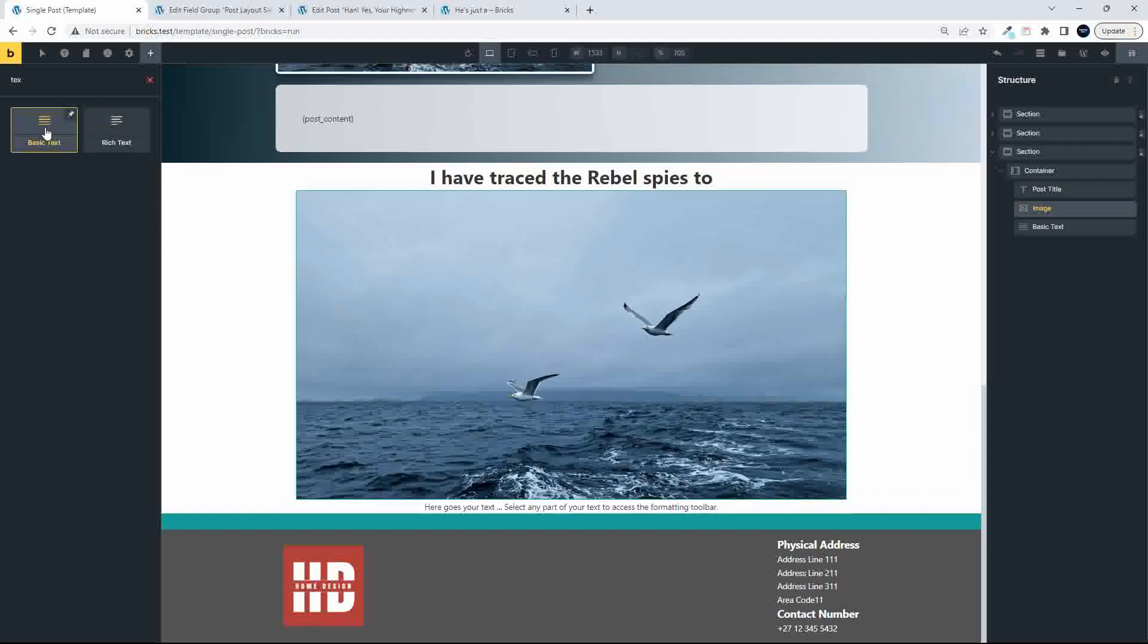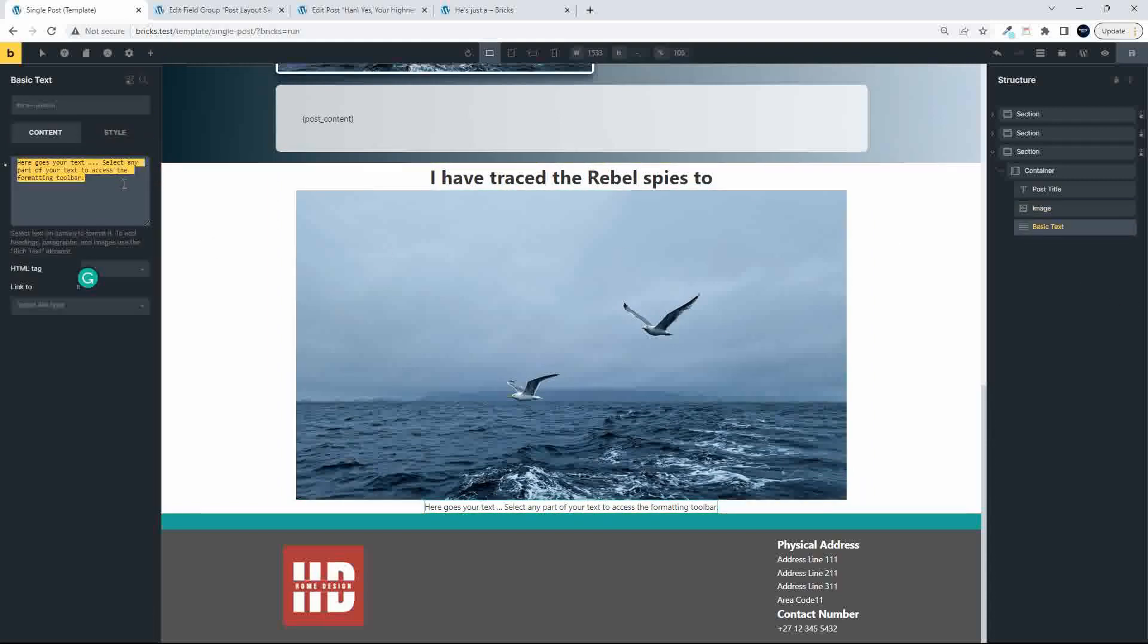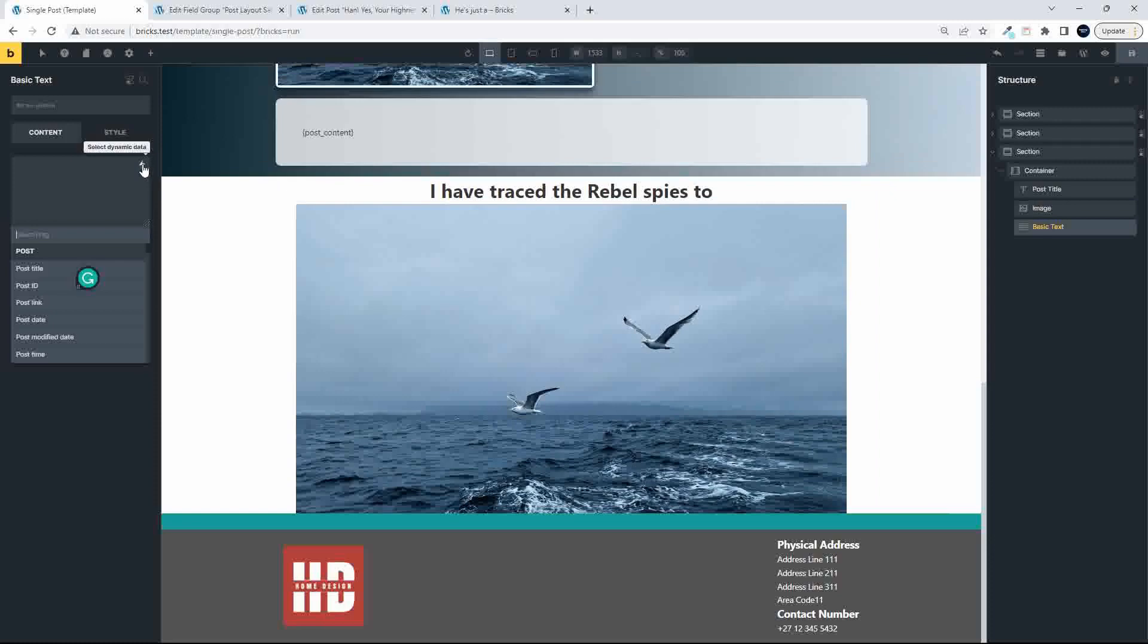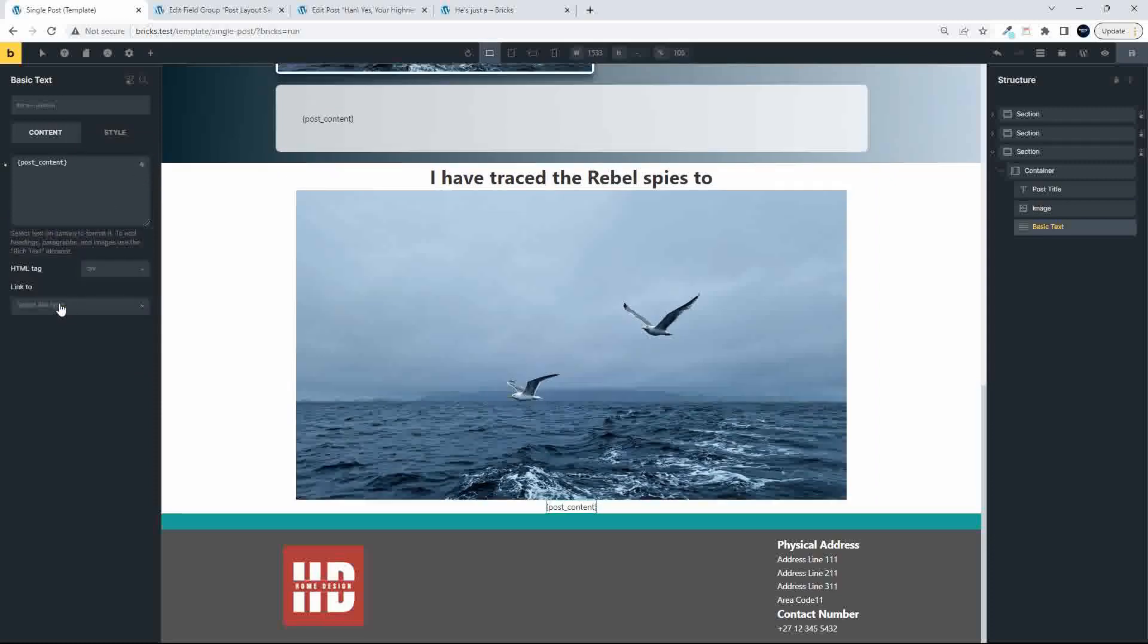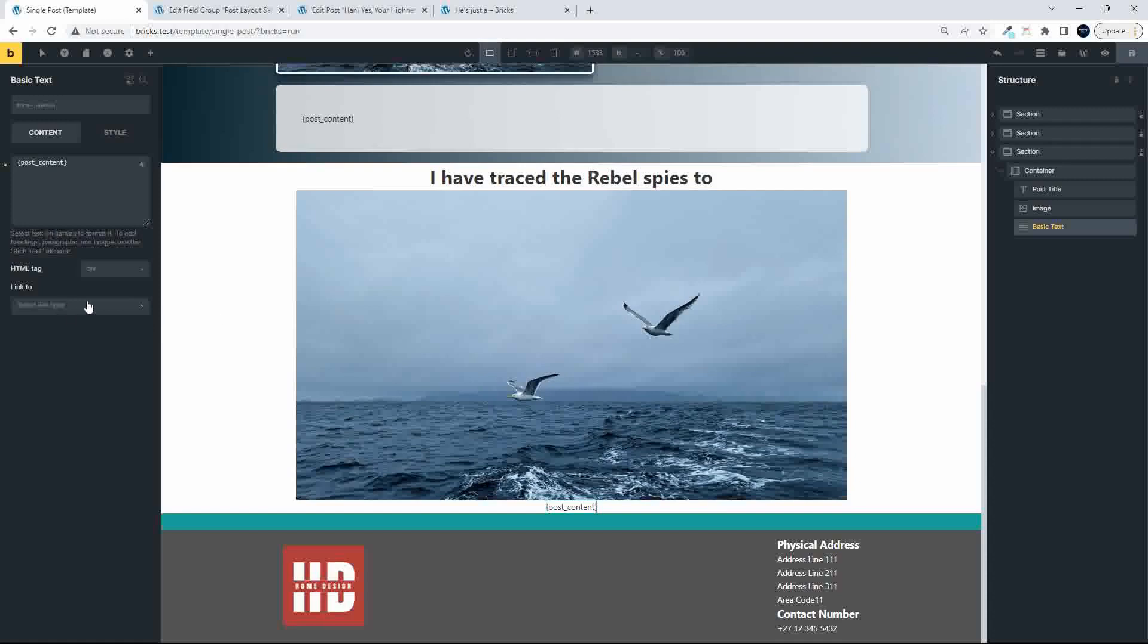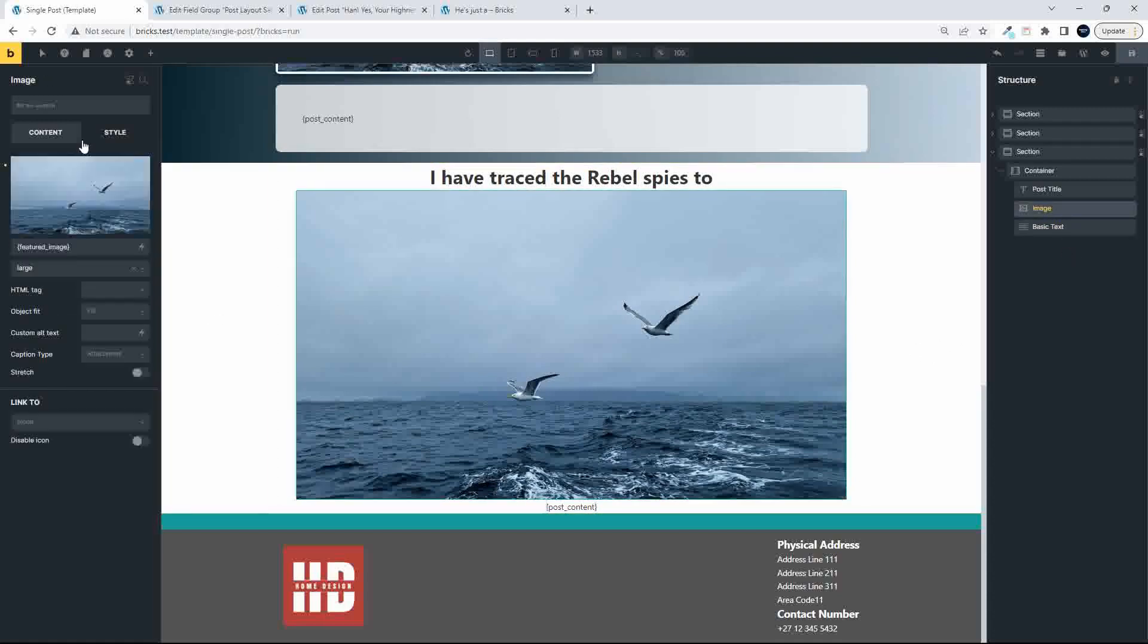and that text will then be the post detail, so basic text, and delete that, and here we're going to just look for the post content, and that will post in there, so under the image,